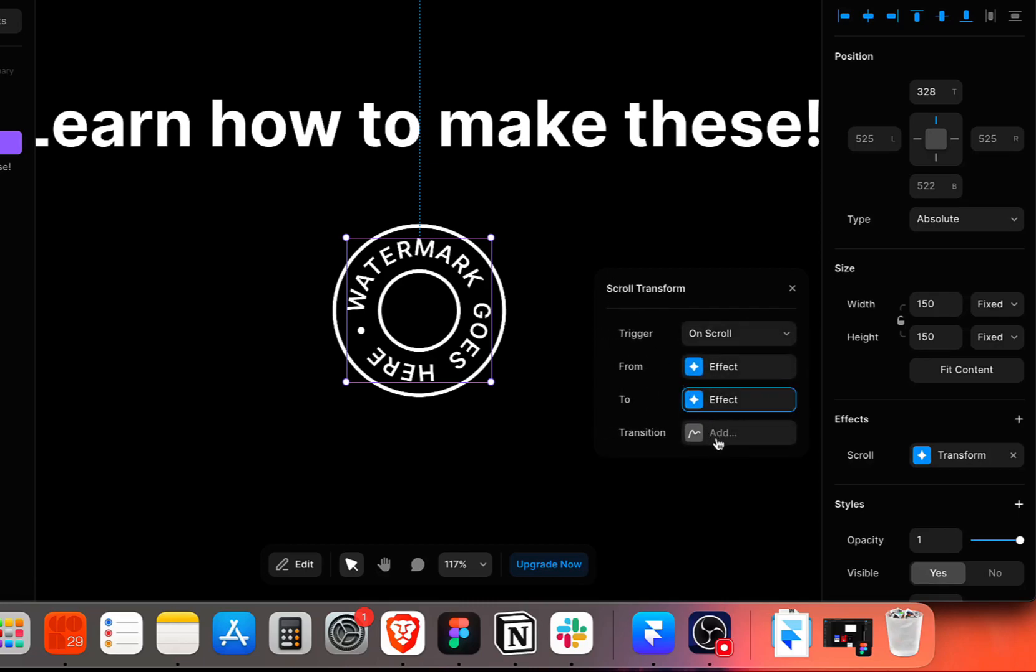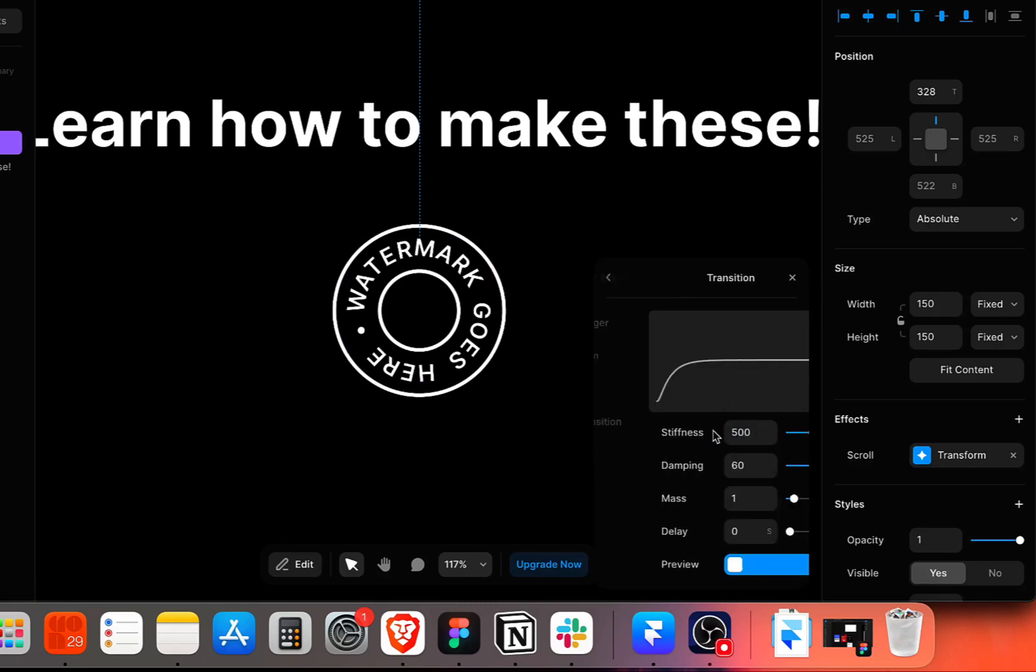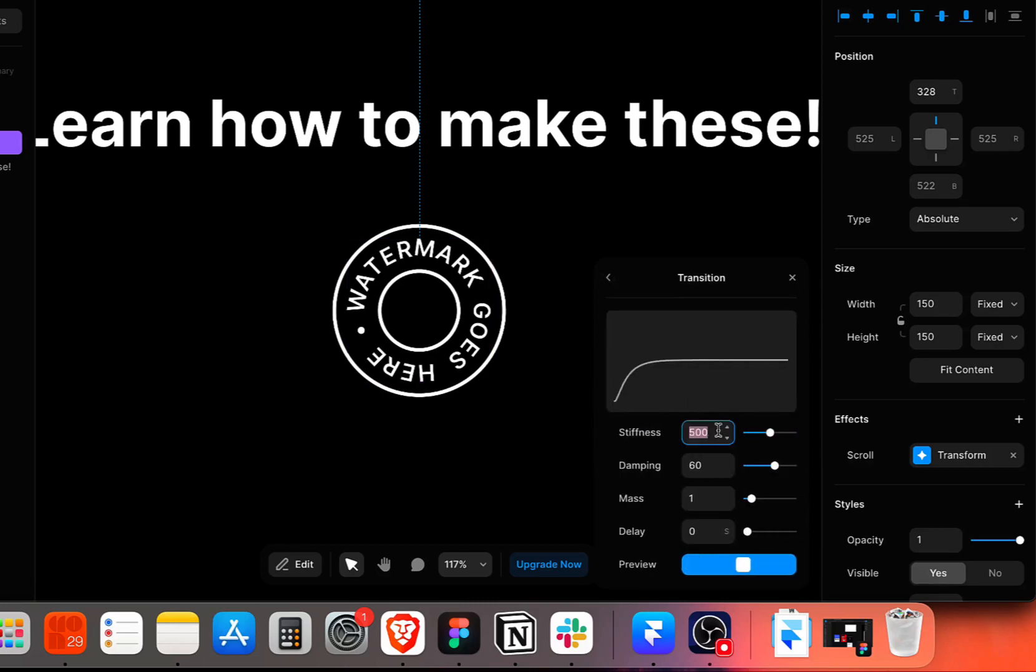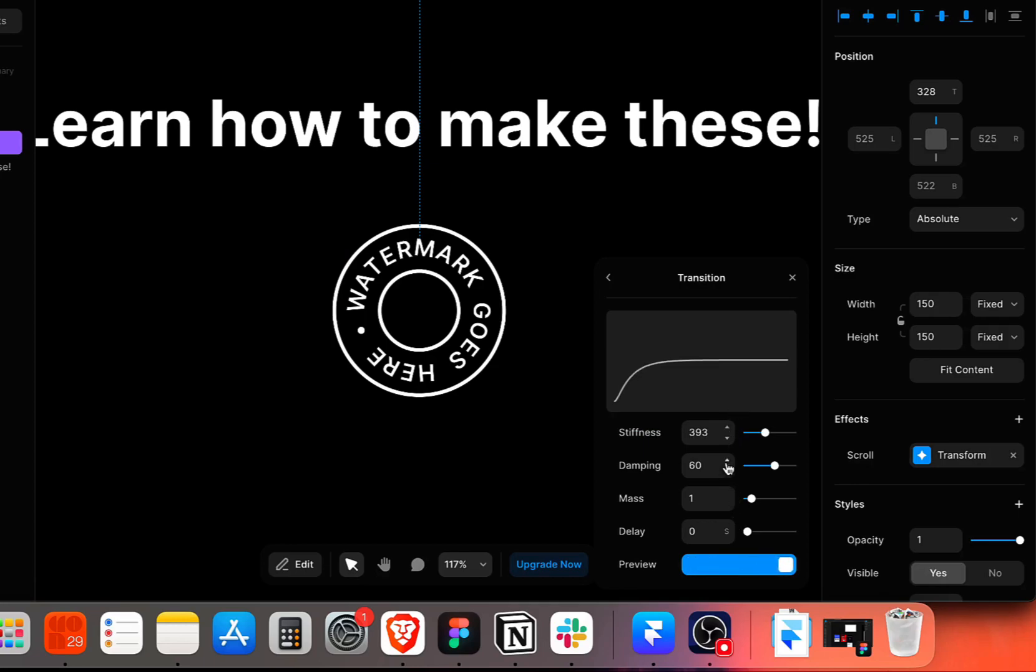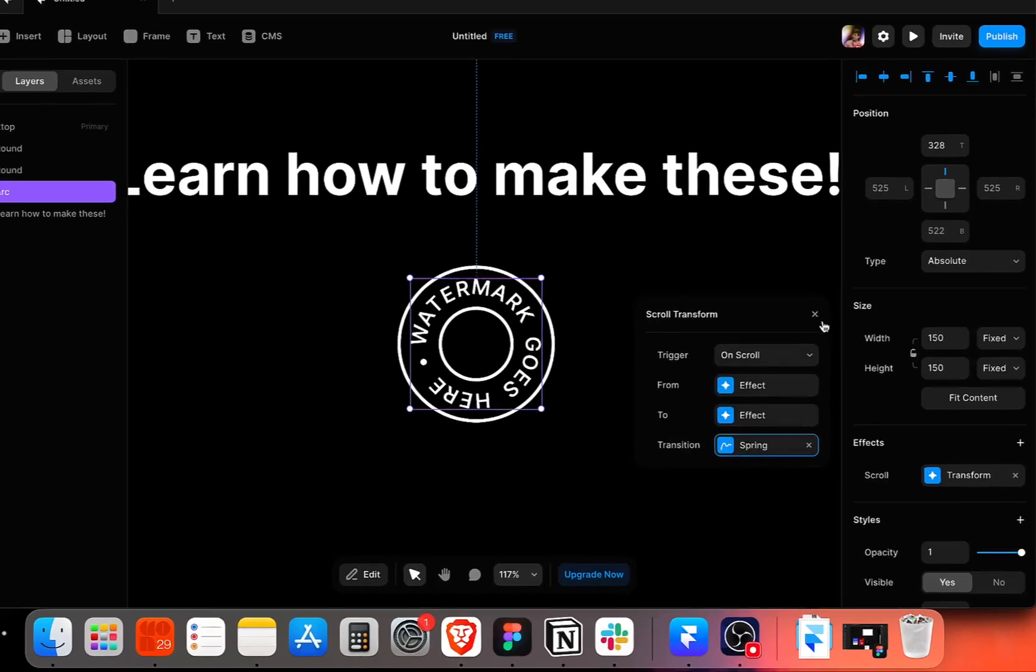And to make this animation a little smoother, we can have a transform effect. So we can reduce the stiffness to around 400, and then reduce the damping to around 40.